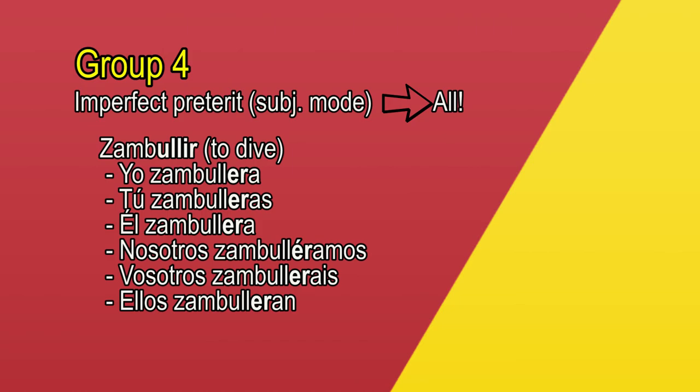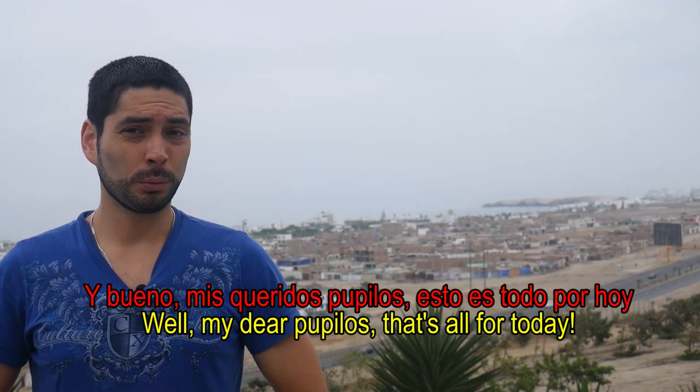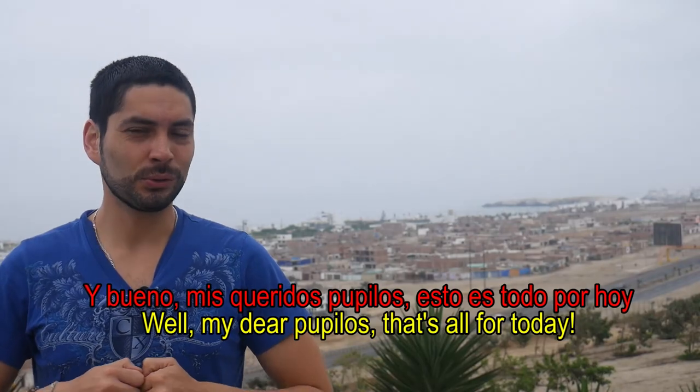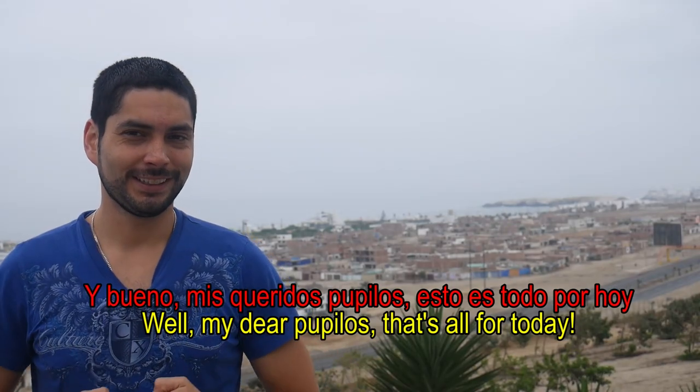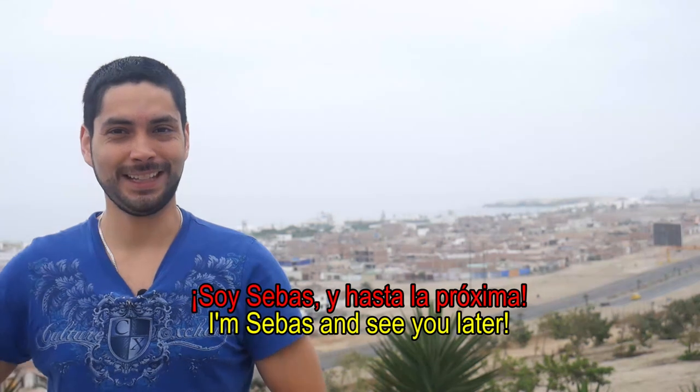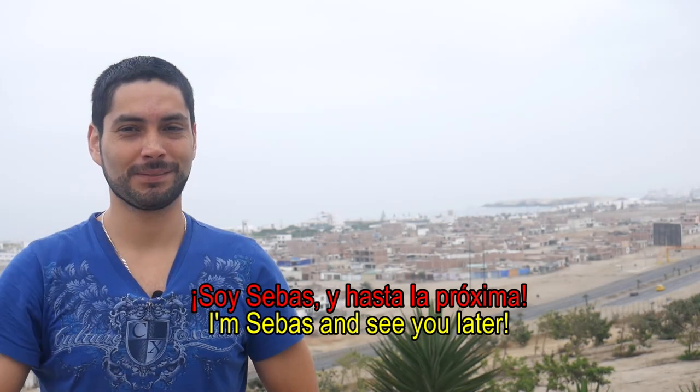Y bueno, mis queridos pupilos, esto es todo por hoy. Don't forget that you must stay tuned because I will complete the other lessons about this topic. If you have any question, opinion, or recommendation, please go ahead and leave your comments below. And if you like this video, thumbs up and subscribe. Soy Sebas y hasta la próxima. Y ahora sí, me voy a la playa.